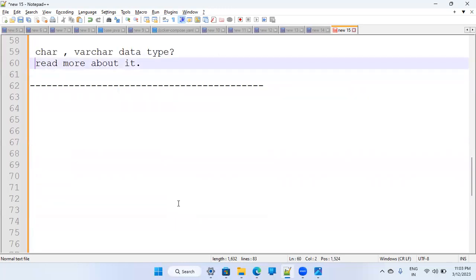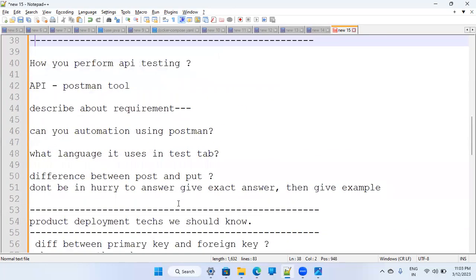Read about these basic concepts — they are very simple things. That's it for today. Thank you.